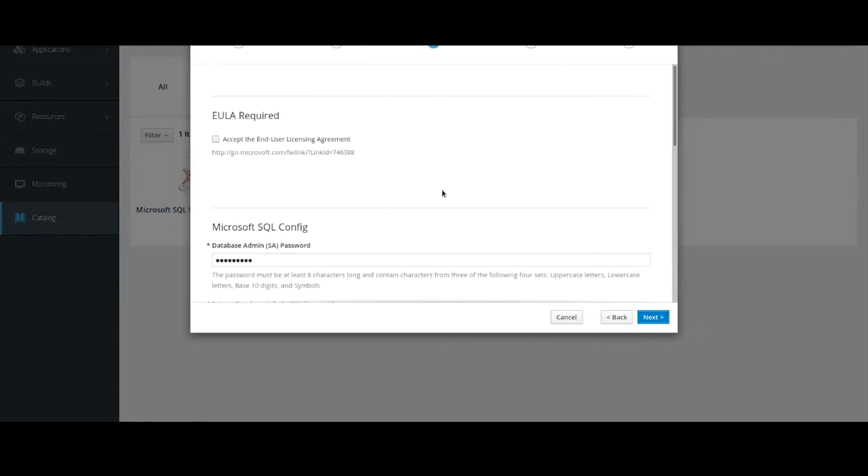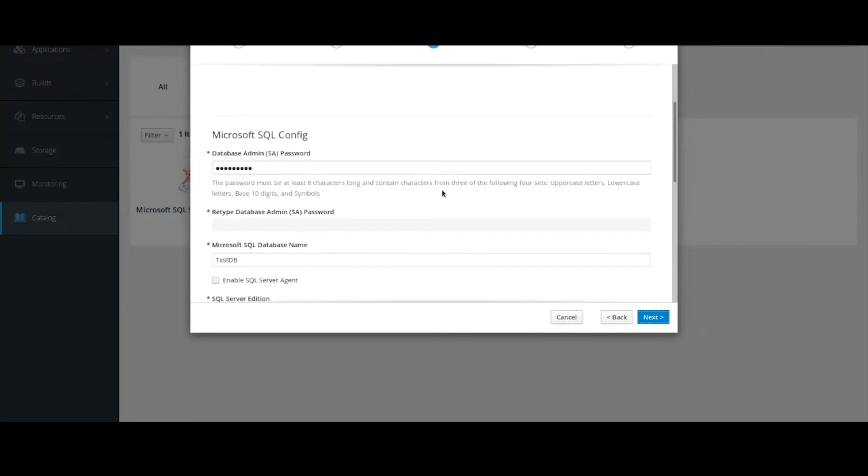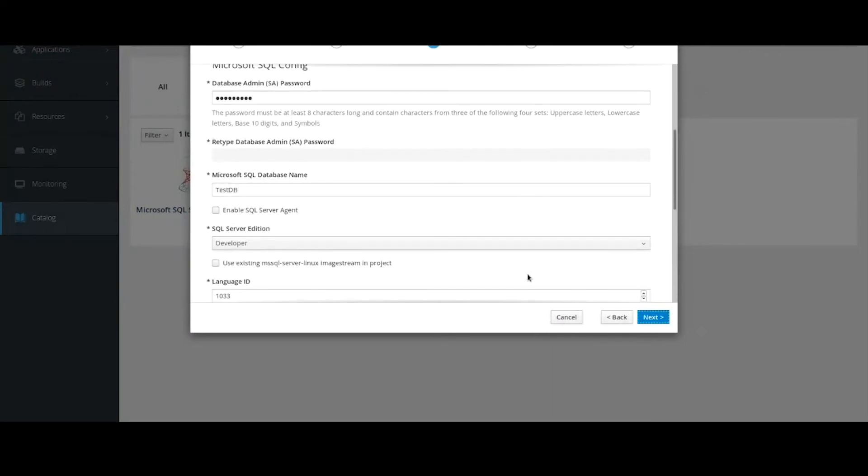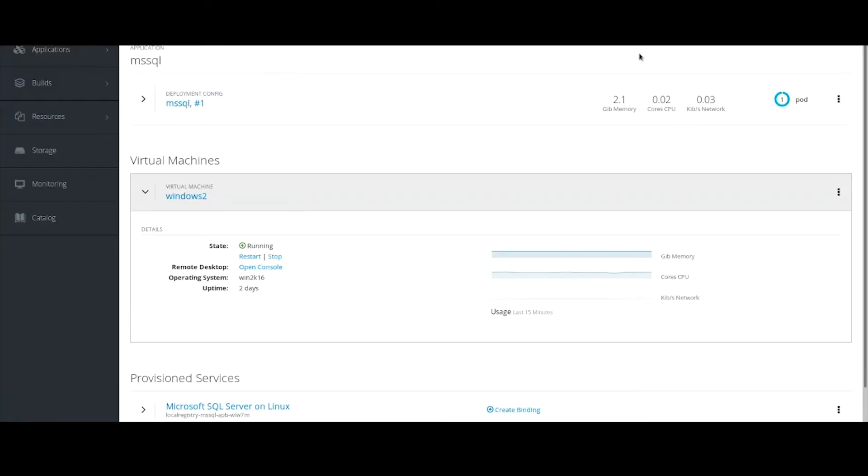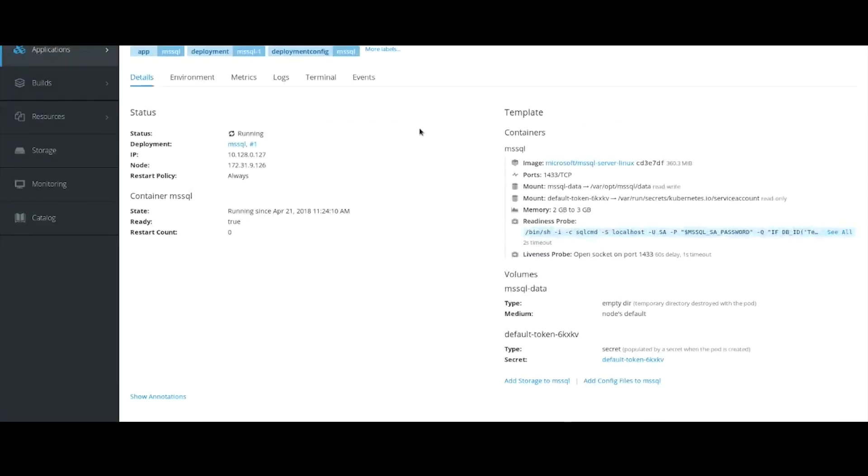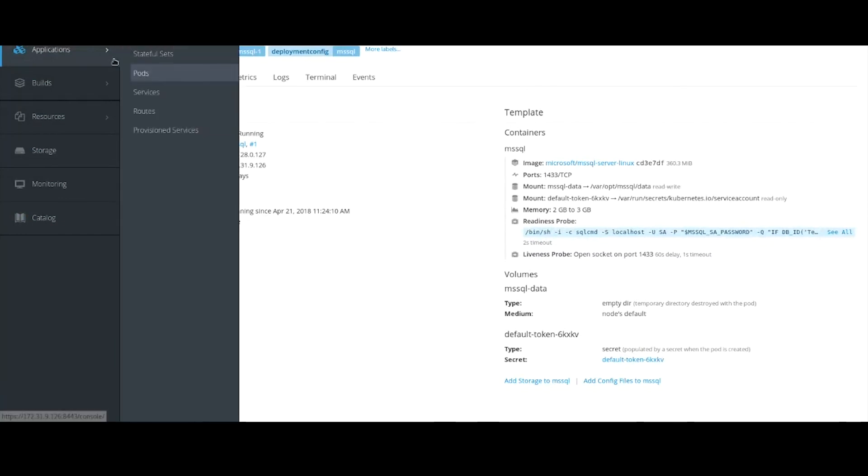Just need to accept the EULA, provide password, choose the edition we want, and create a database. And again, we can see the SQL Server is just another container running on OpenShift. If we take a look under the hood, we can use the Kubernetes commands to see the list of our containers.